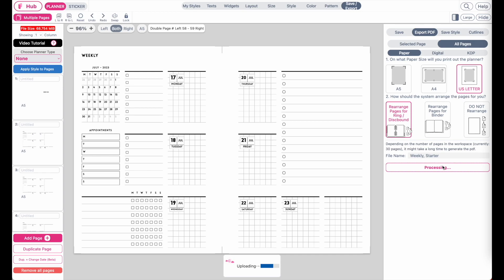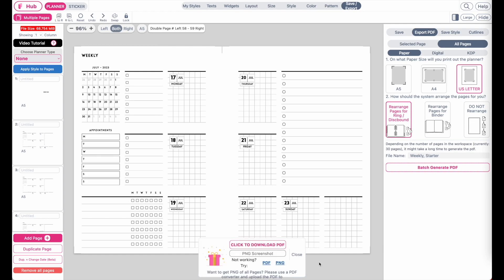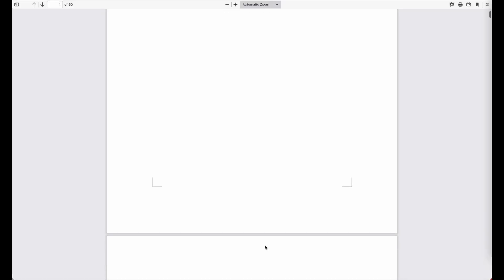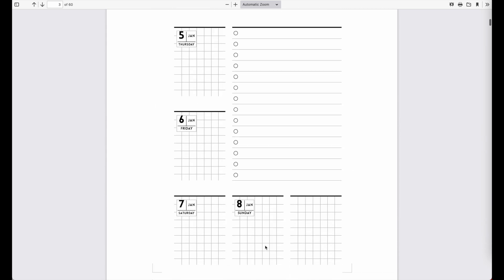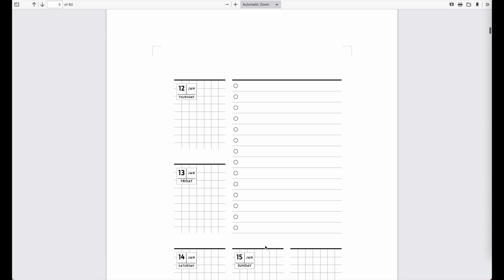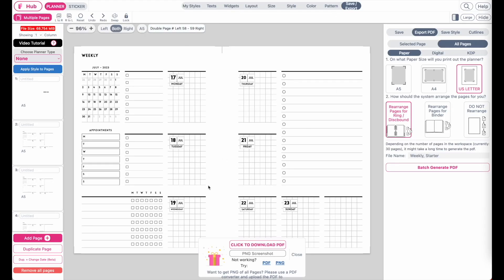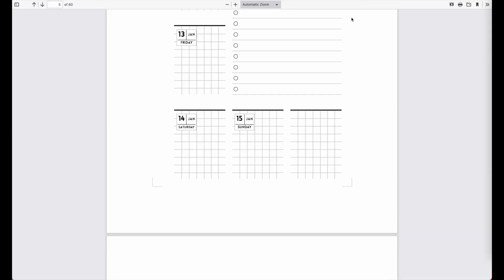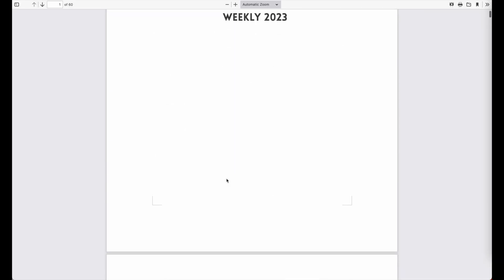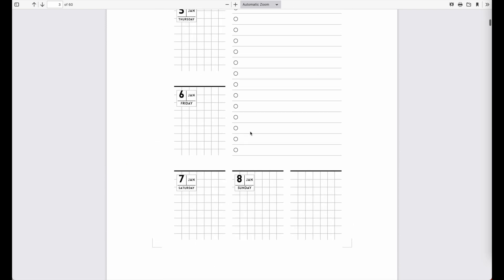Depending on how many pages you have, you may need to wait a bit. With 30 pages it takes about 20 seconds. Once the PDF is generated, click Download PDF. This planner is meant to be printed on US Letter size — it was created in A5 size, but since two A5 pages don't fit on US Letter, each page is printed individually, one page per sheet.